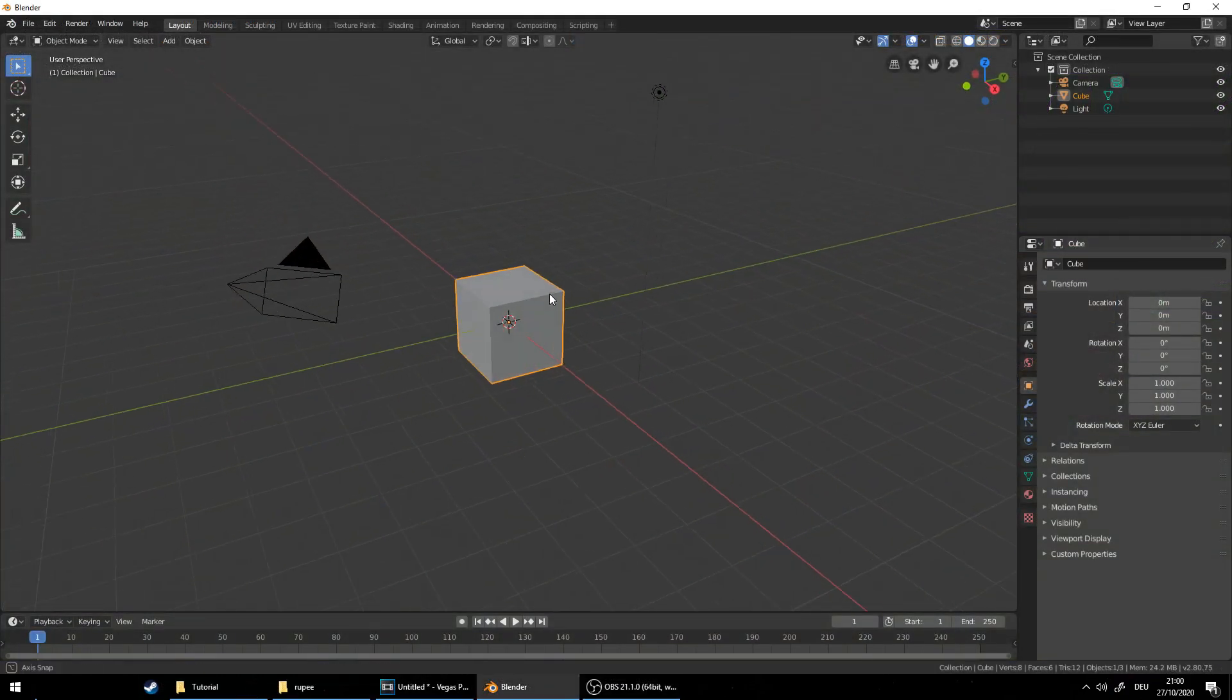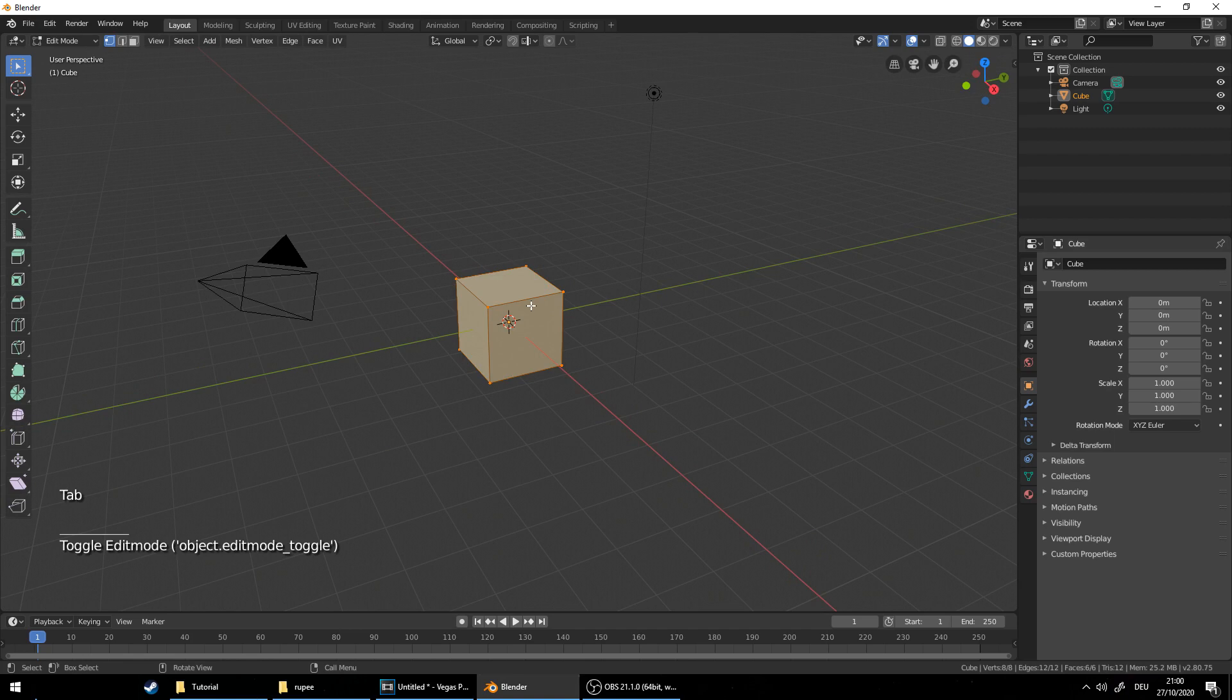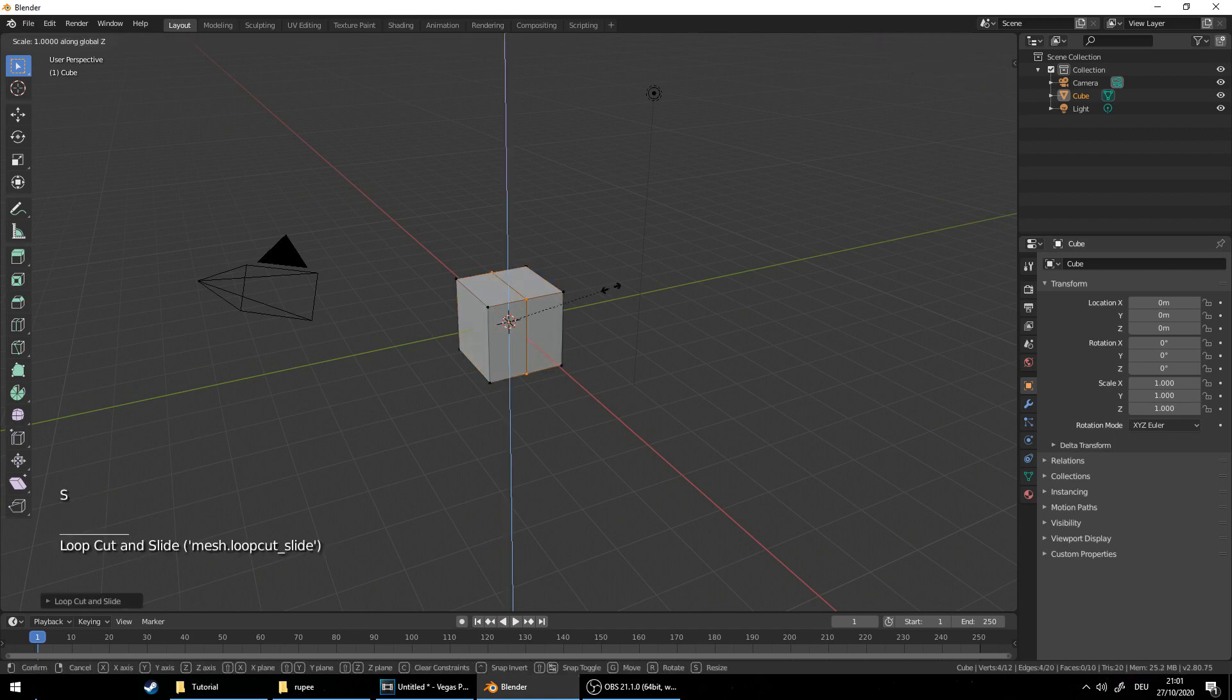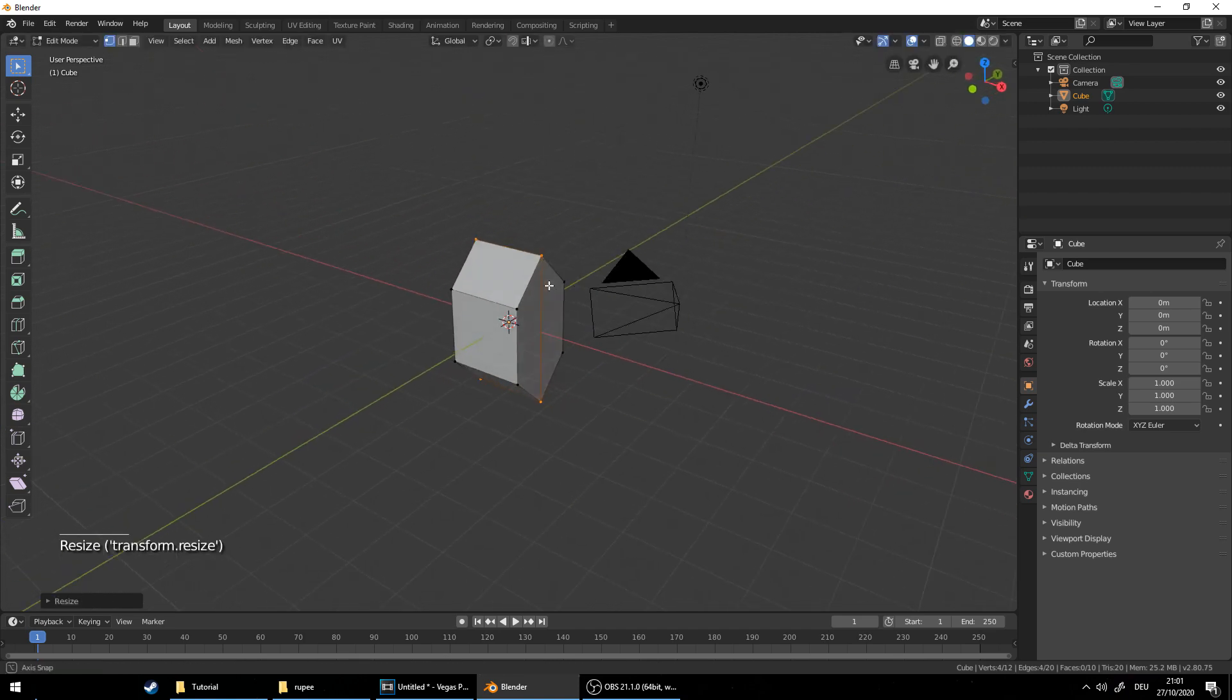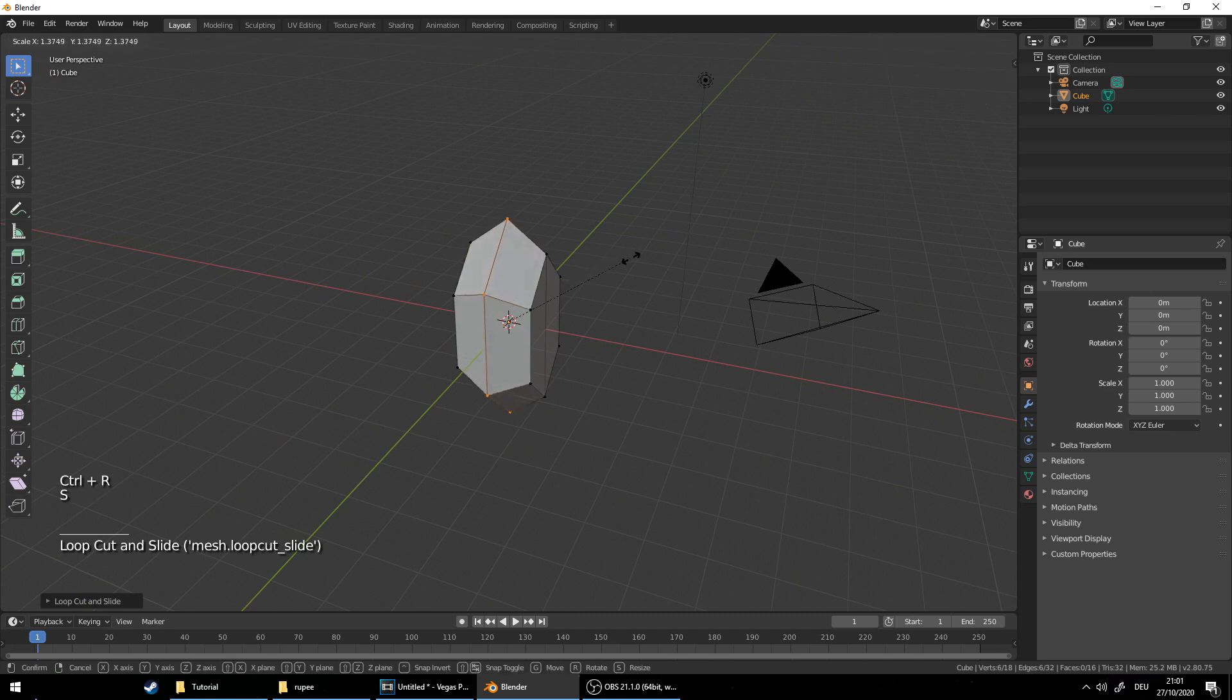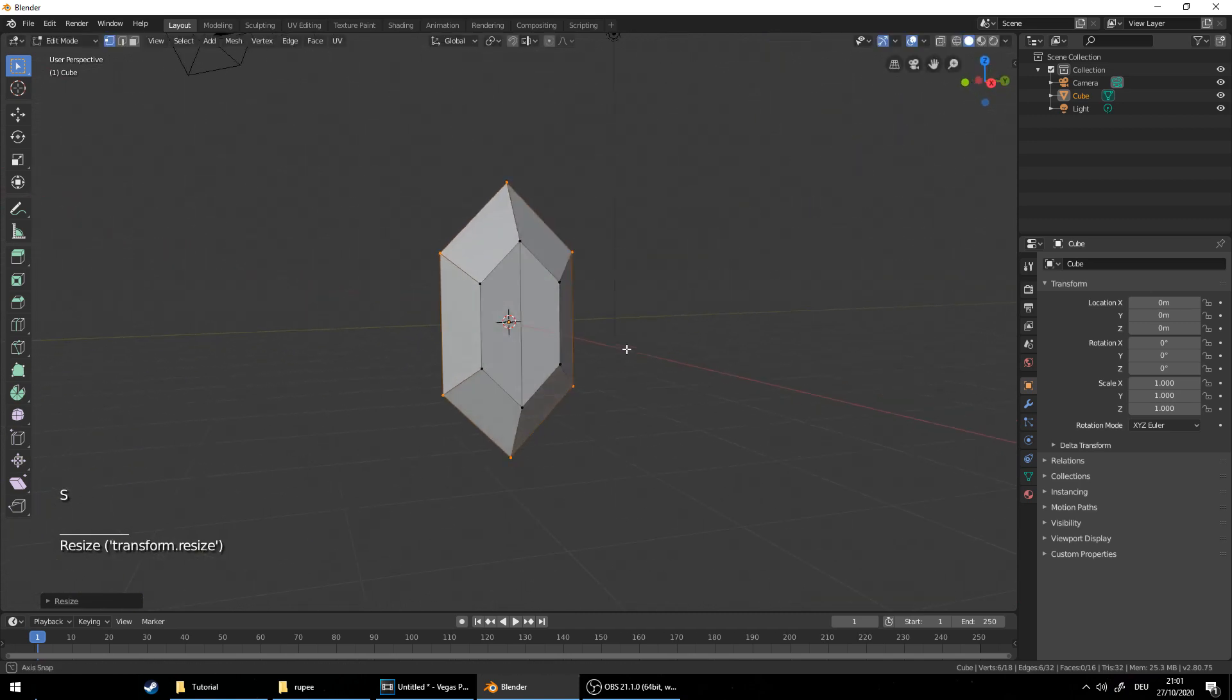So start Blender, go to edit mode and hit ctrl R to cut the model. Now we want to scale it on the Z axis so press S and Z scale it like so. Cut it again, ctrl R, scale and here we go. We got it!